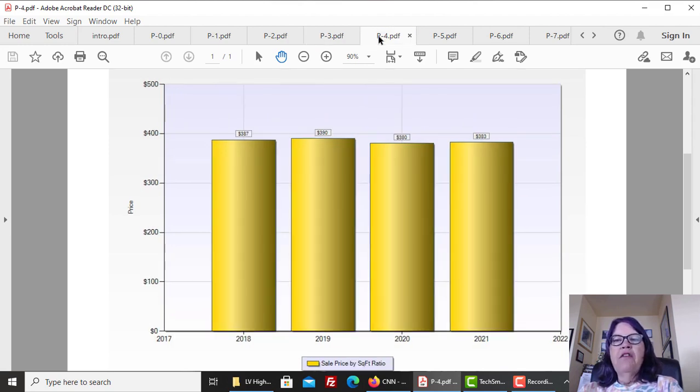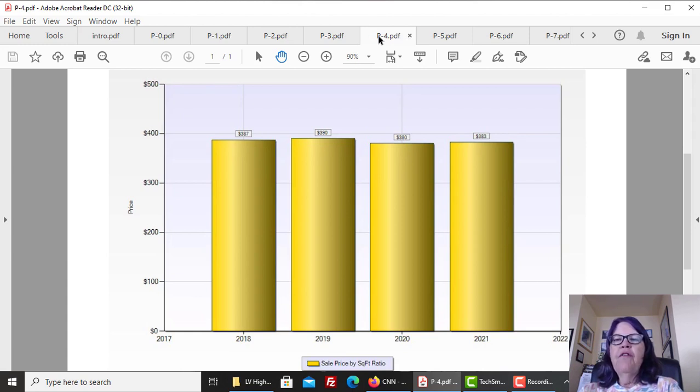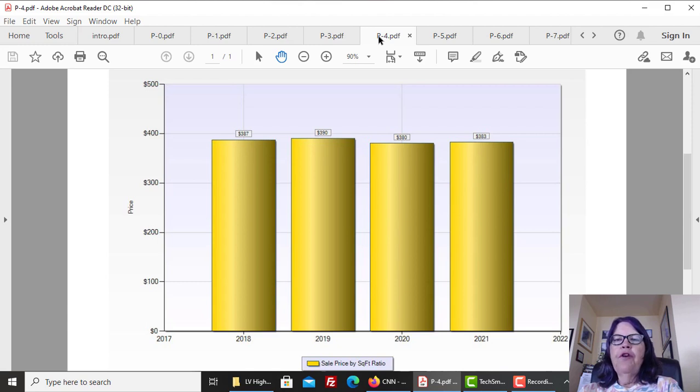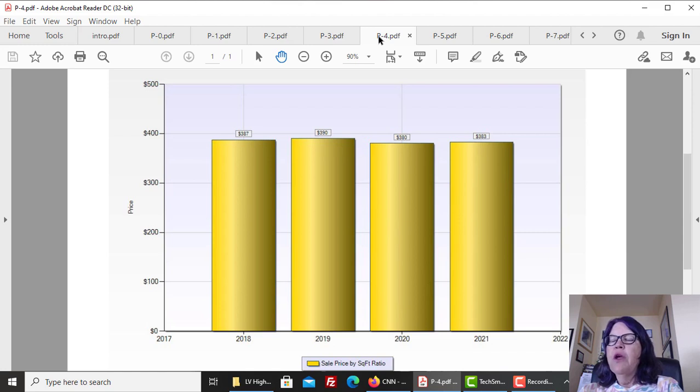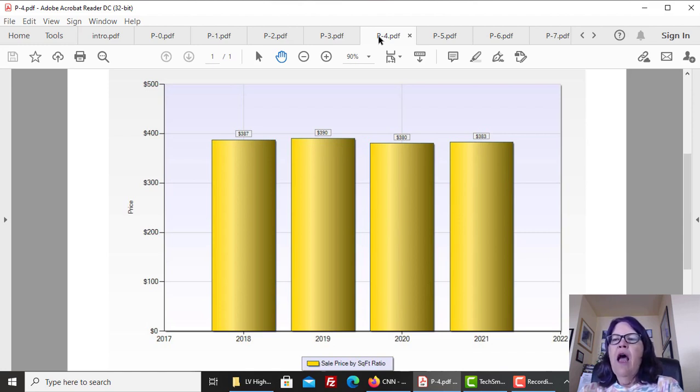However, the median price is not the best measure of whether condominium prices have gained or gone down. A better criteria is the price per square foot of all units sold in a period. The price per square foot of units stands at $383 so far in 2021, which is slightly higher than last year, but less than 2018 and 2019.